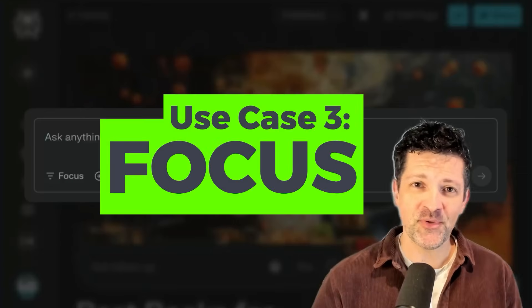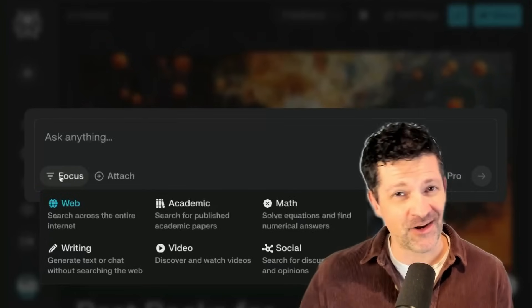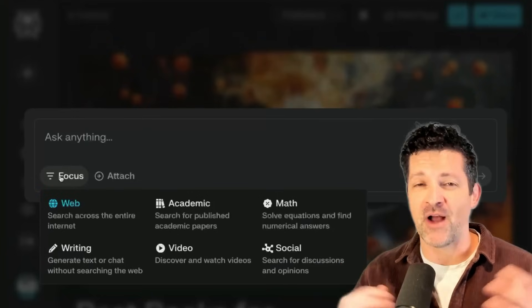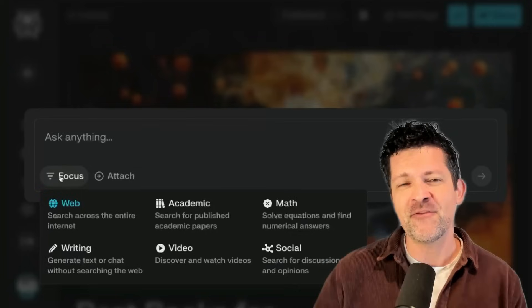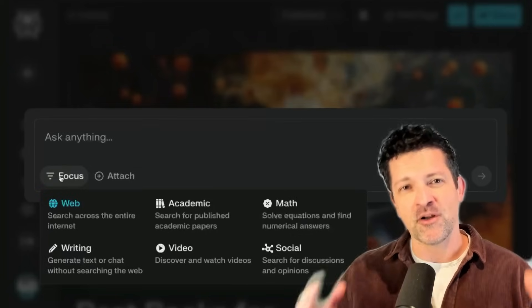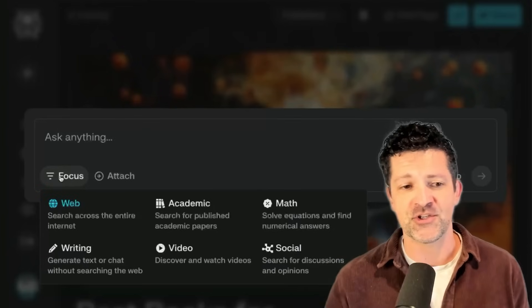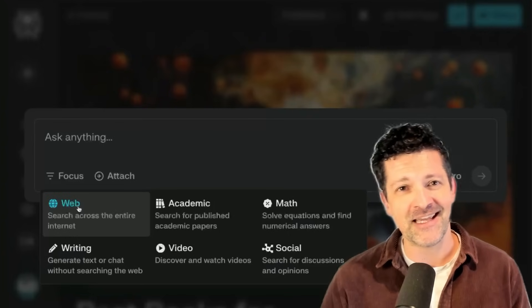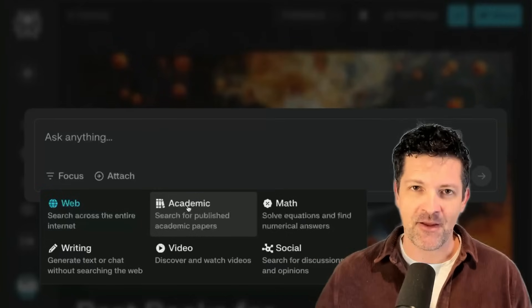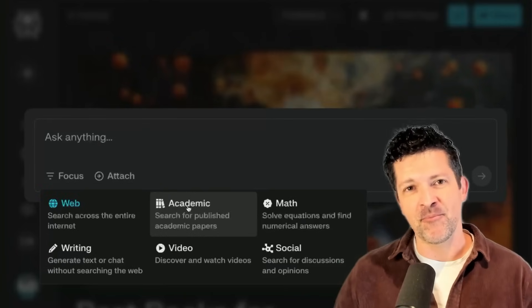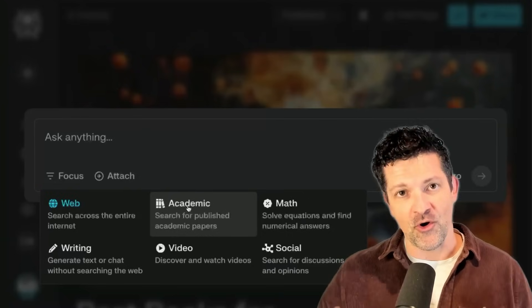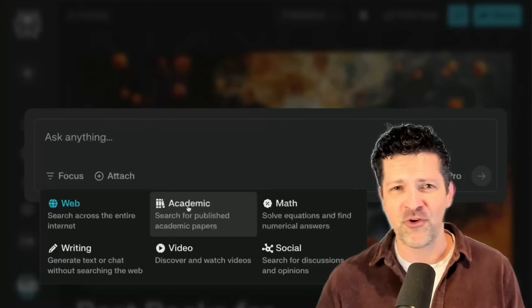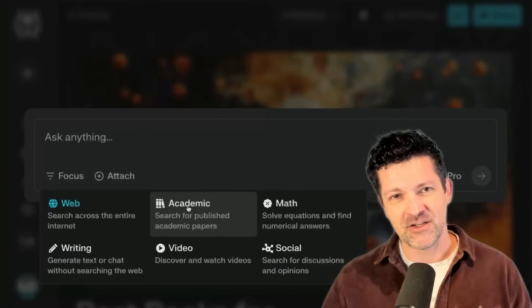Next, this video wouldn't be complete without talking about the focus feature — it's so important I created a whole other video about it. When you're using Perplexity, most people use it to search the web, but there are times when you only want to search different parts of the web. That's where this focus feature is super helpful. It's set by default to search the entire web, but let's say you're considering taking a supplement — you might want the academic focus that pulls specific research about whether that supplement is good or bad, not what every fitness influencer is saying.